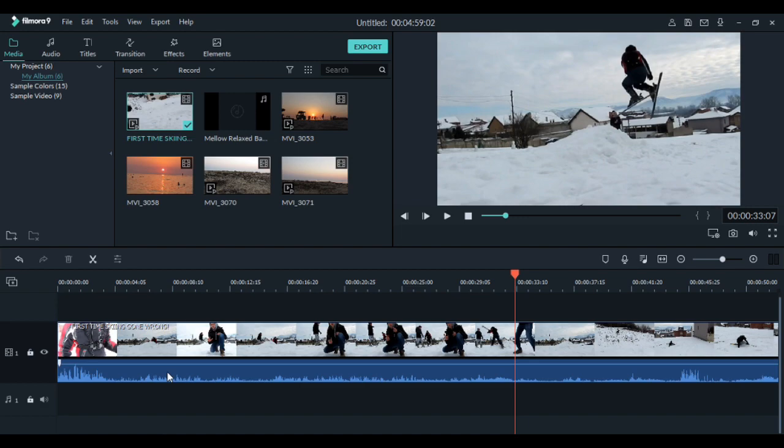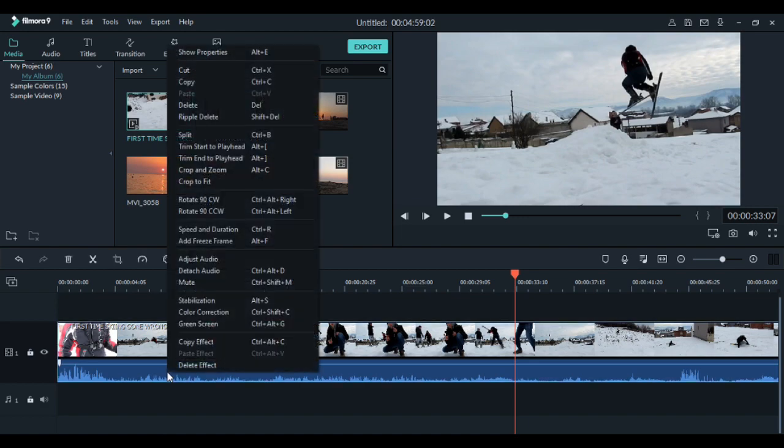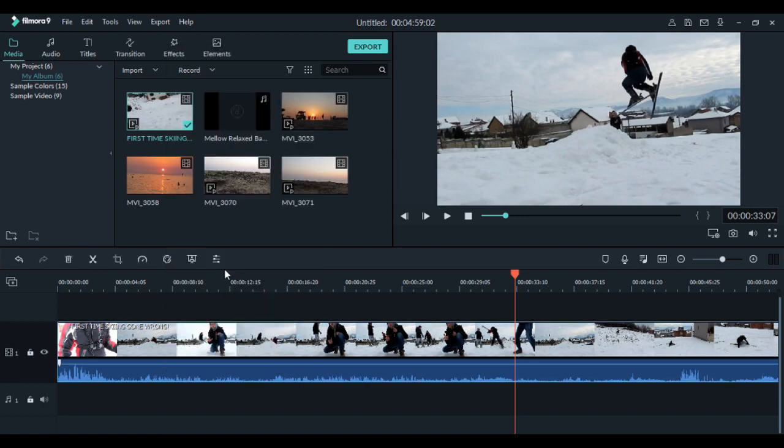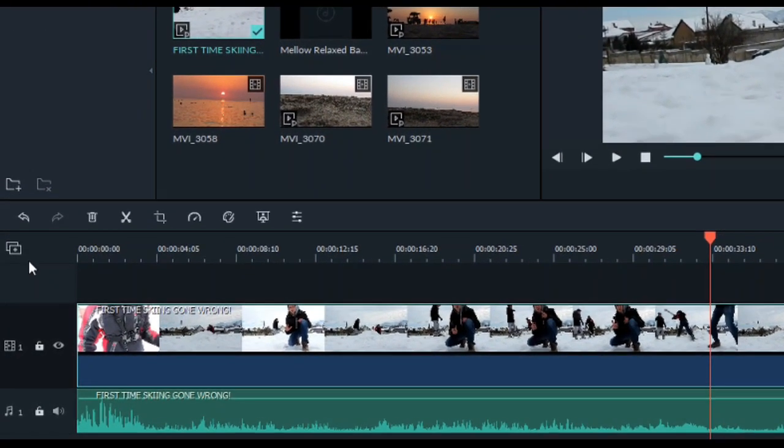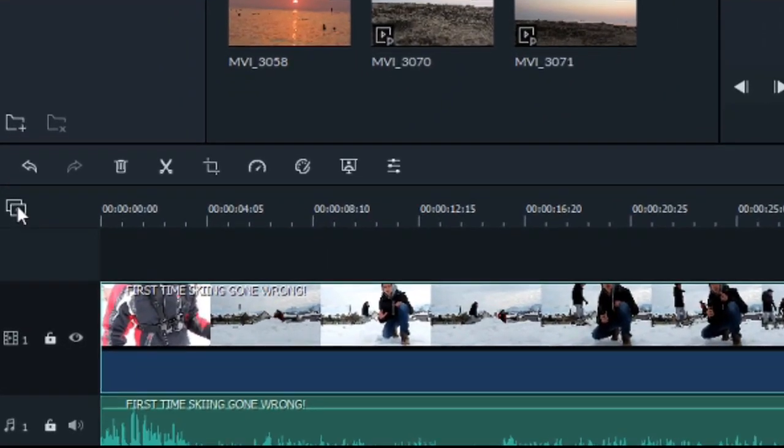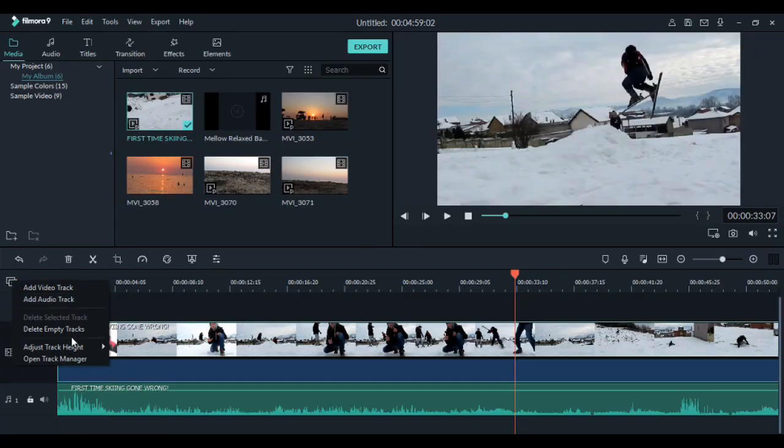To see them even better, right click on it and go to detach audio. But if you want even more, go to manage tracks, go to adjust track height and make them big.